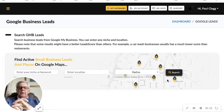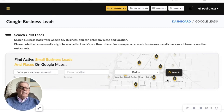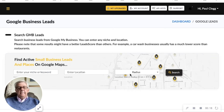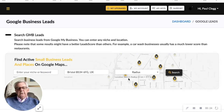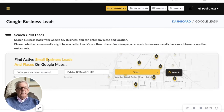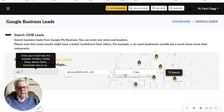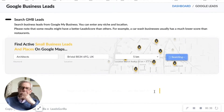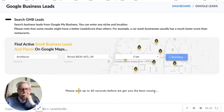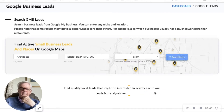Here I am on Leads Gorilla and I'm going to do a search for architects across a specific area of Bristol. This is a Google Business leads tool - leads from Google by business. First of all I'm going to put in the location, the postcode, and set a five kilometer radius as requested. Now we're searching for architects - searching very thoroughly as you can see.